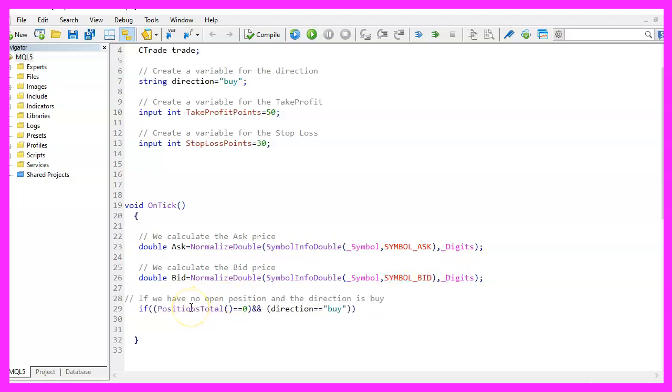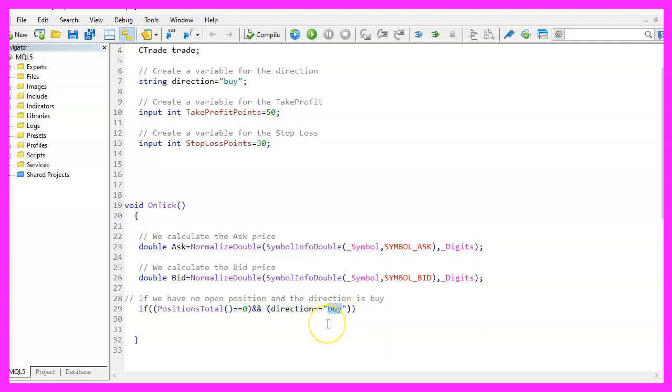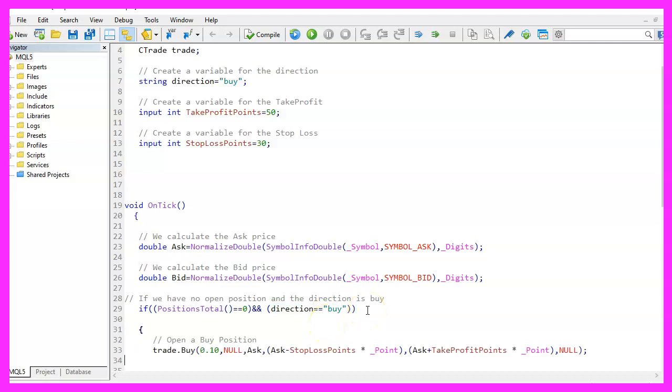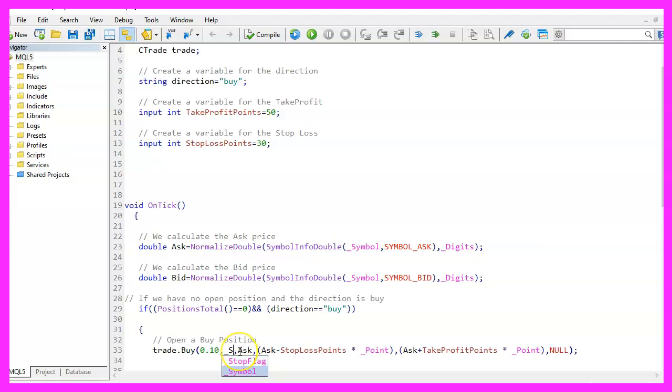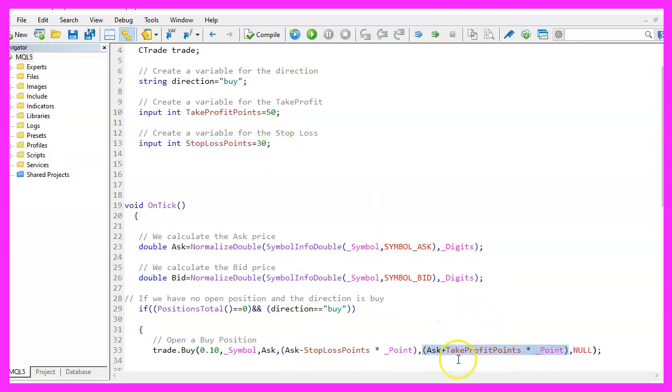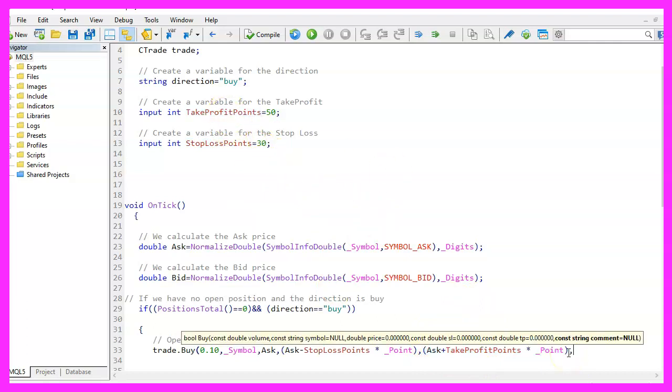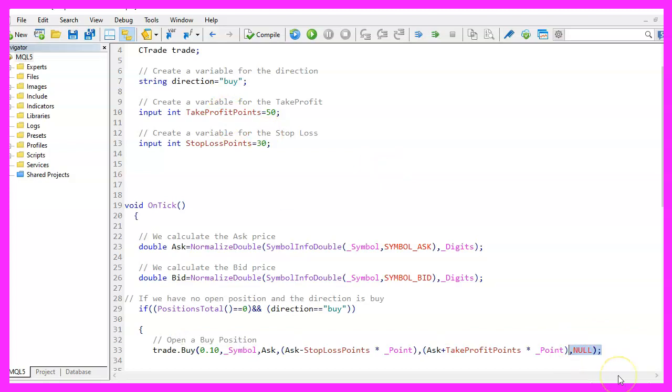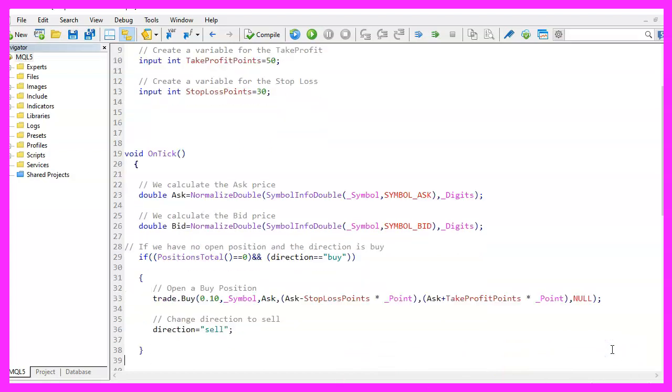Now let's check if we have no open position that can be done by using positions total. And if the return value is zero, we have no open position. And we also want to check if the current direction to trade is set to buy. And if both conditions are true, we use trade dot buy to buy 10 micro lot for the current symbol. Let's actually say that we want to buy for the current ask price. The next expression here is the stop loss that will be set to the value that we have defined here, followed by the parameters for the take profit. That's the value here and the last variable here could be a comment. We don't need that. So we set it to null. And as we want the next trade to go into the other direction, we will now change the direction to sell.